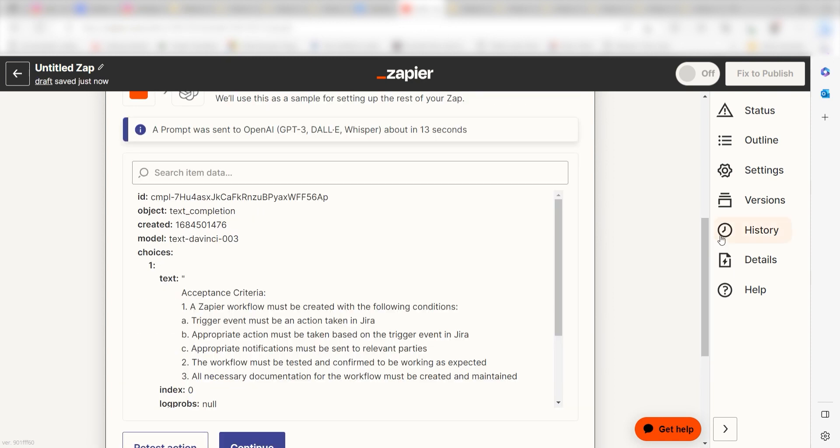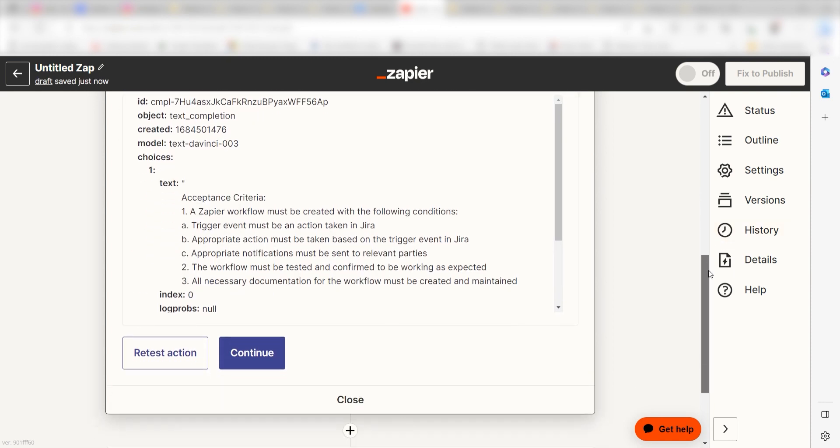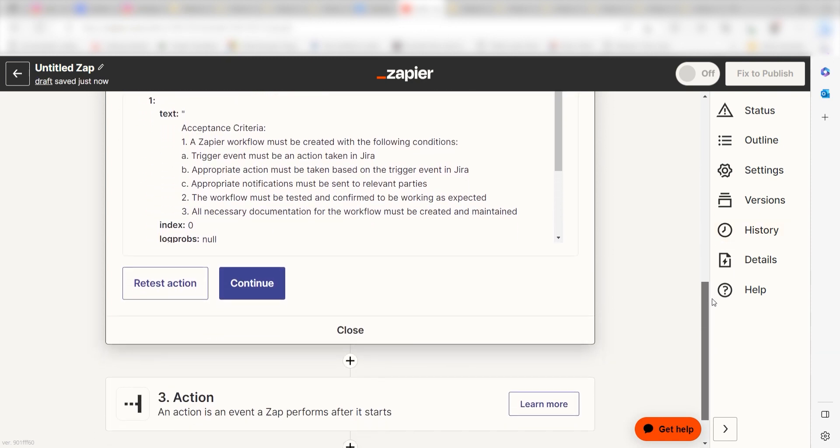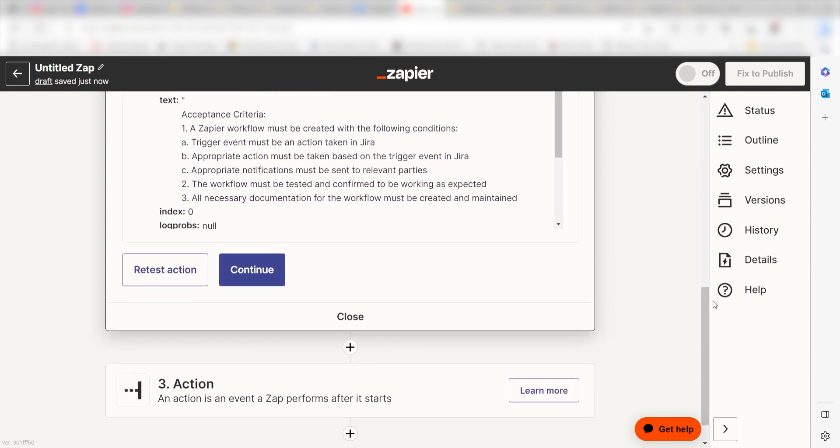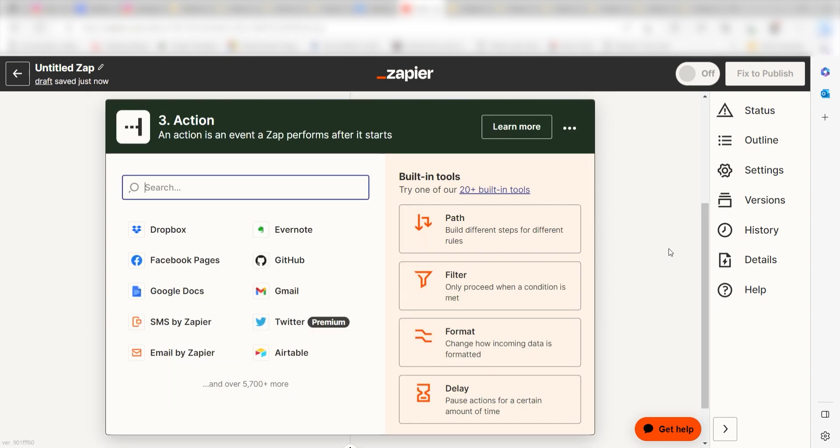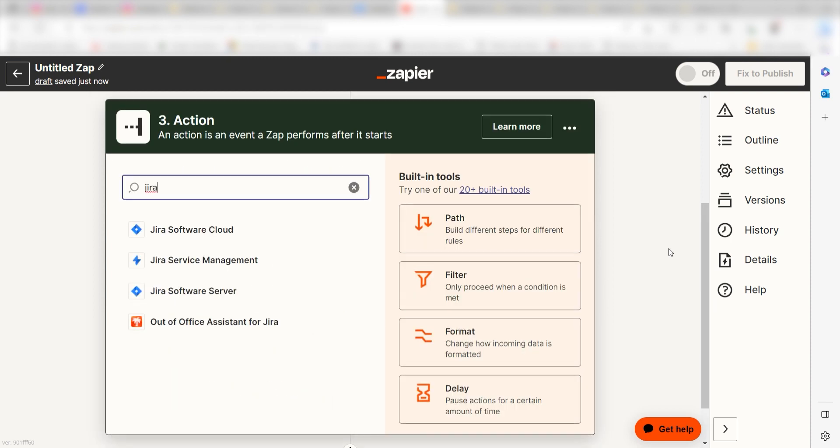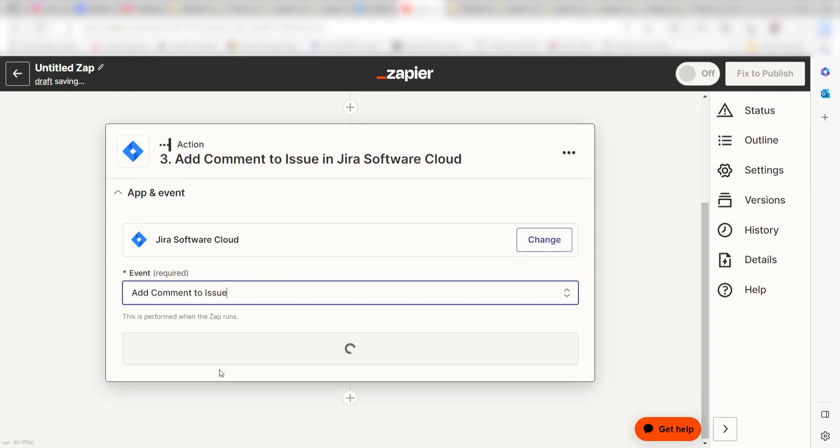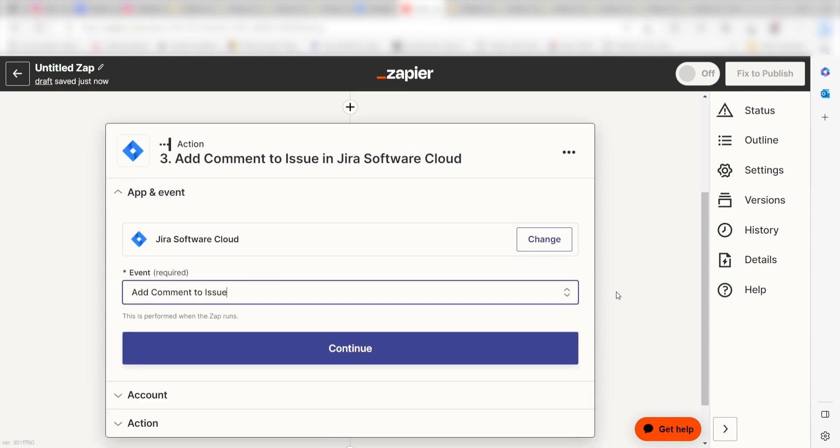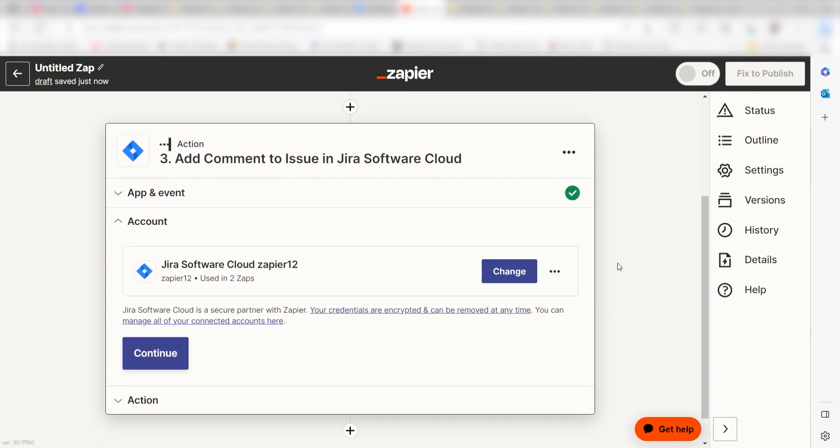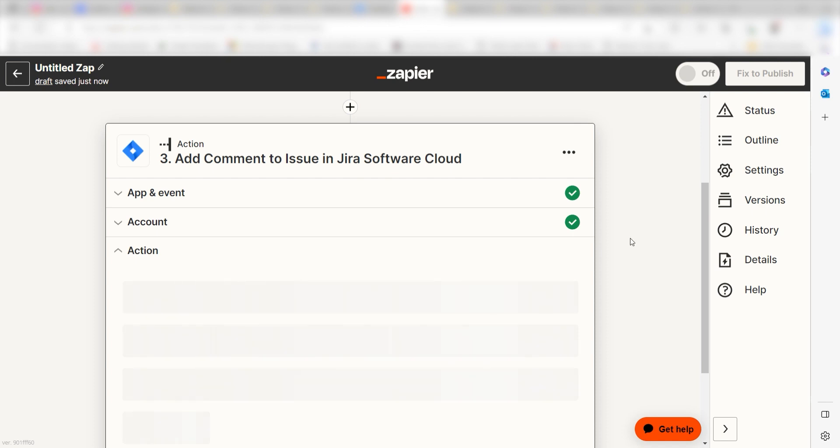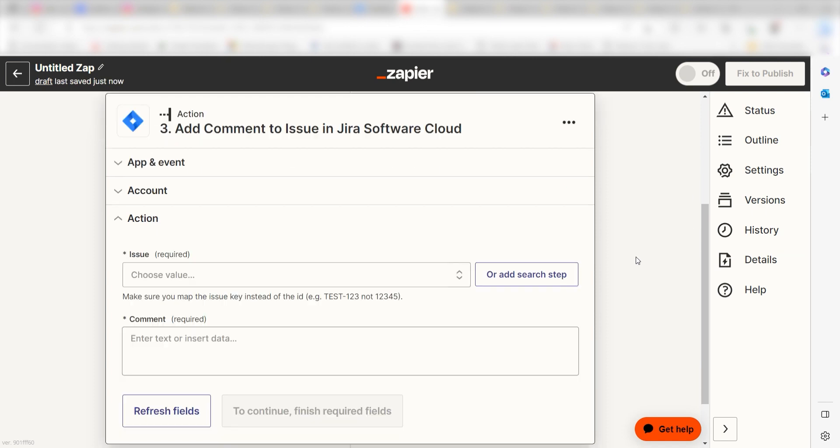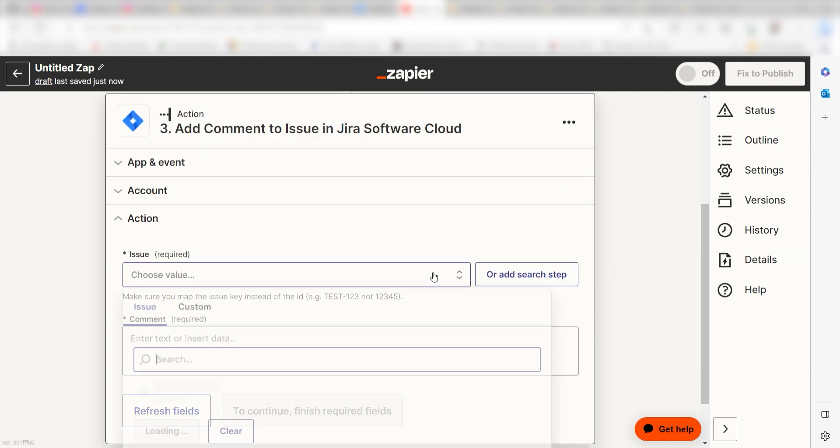OpenAI will write our prompts, but we'll need to make sure it appears on our Jira app. To do this, click the plus button on the bottom of the screen and type Jira into the search bar. Click Add Comment to Issue and then click Continue. Log into your account once more and click Continue again. From there, we can start to assign our trigger apps data into the Action Apps fields.